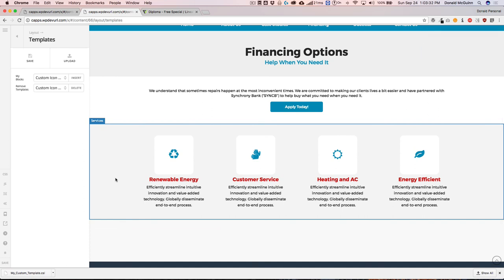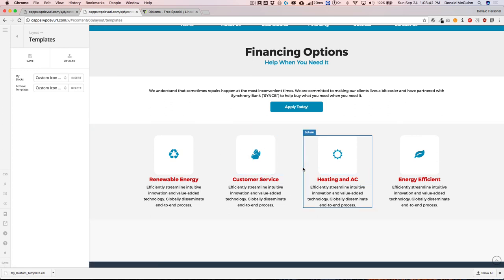So that's two different ways you can import and export templates from your website to another page on your site, or to a completely different website. One important note: when you export images inside a template to another website, those images are referenced and not actually downloaded. Make sure you upload the images to the new website so you don't end up with broken links. If you have any questions, please let me know in the comments below, and I'll see you guys at the next one.